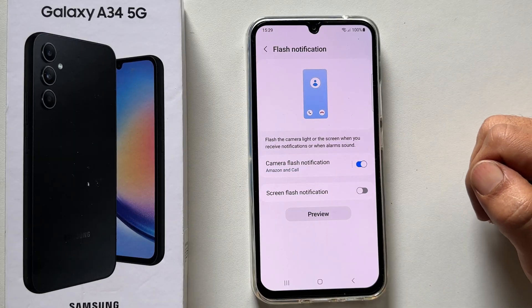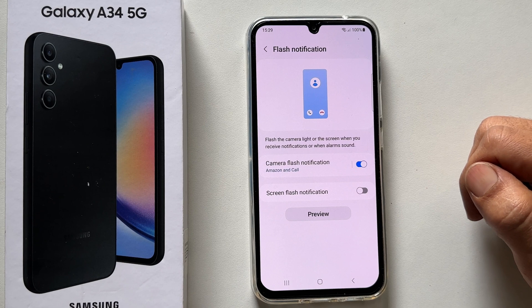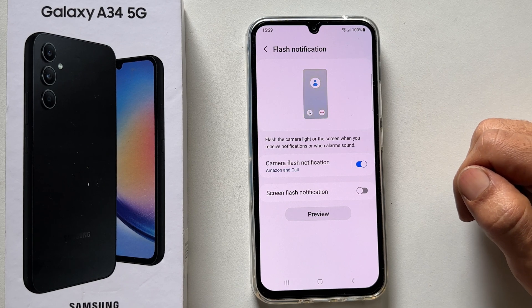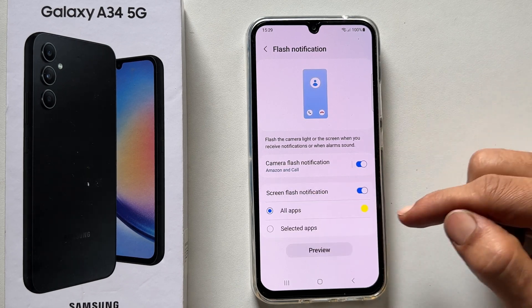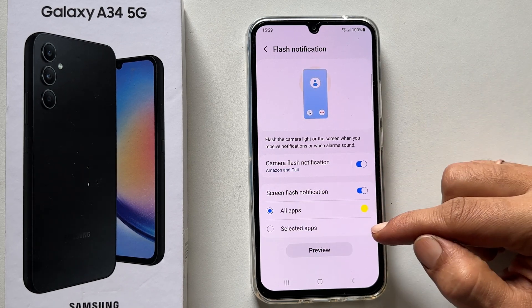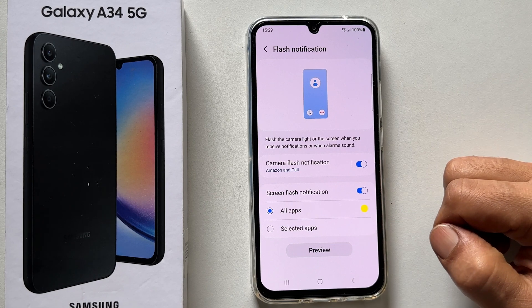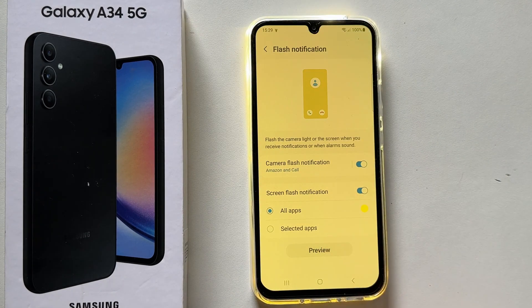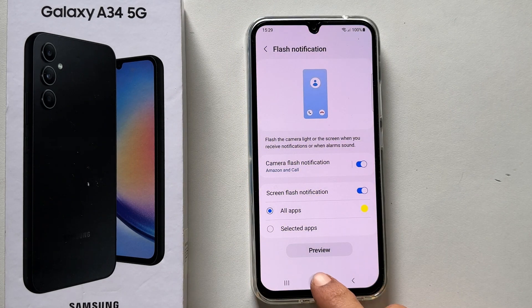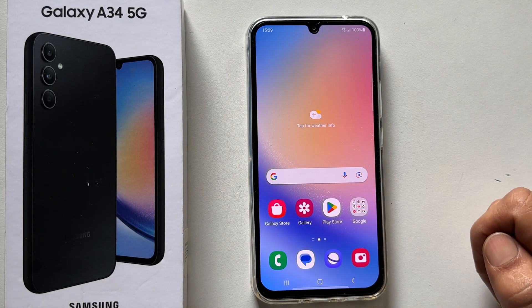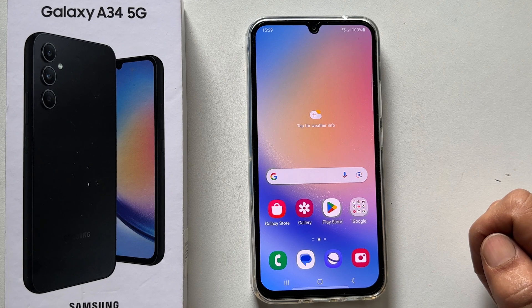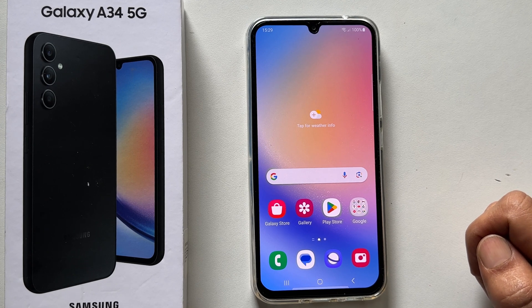Similarly, you can customize the Screen flash notification by tapping All or Selected app. Here is the preview of the screen flash notification. That's it for this video on how to enable edge light and flashlight notification on Samsung Galaxy A34 5G. Thank you for watching. Please subscribe to the channel if you find this tutorial informative.